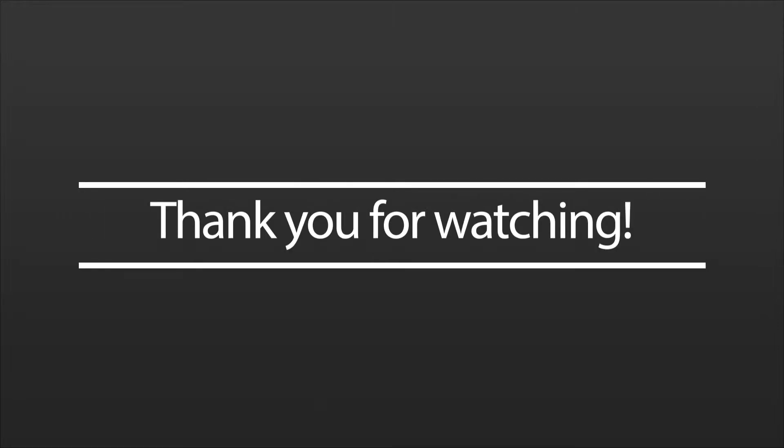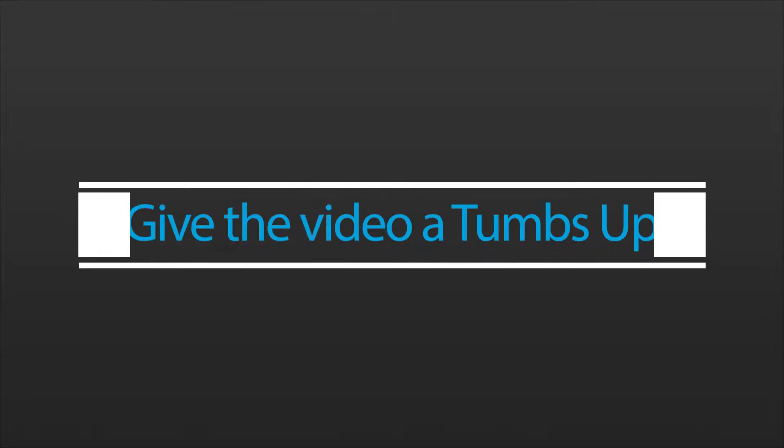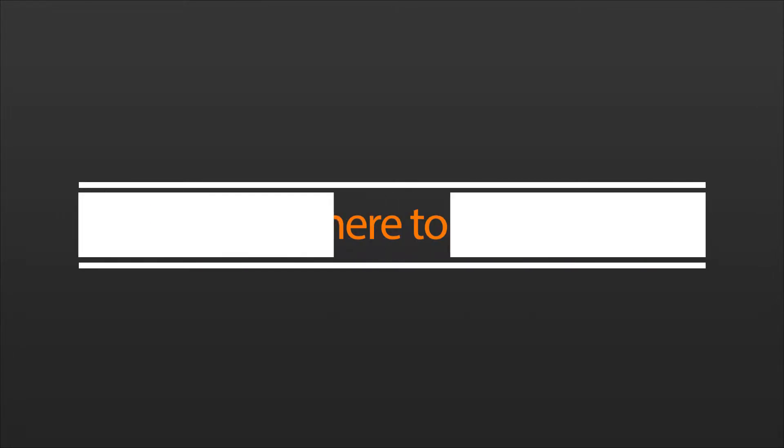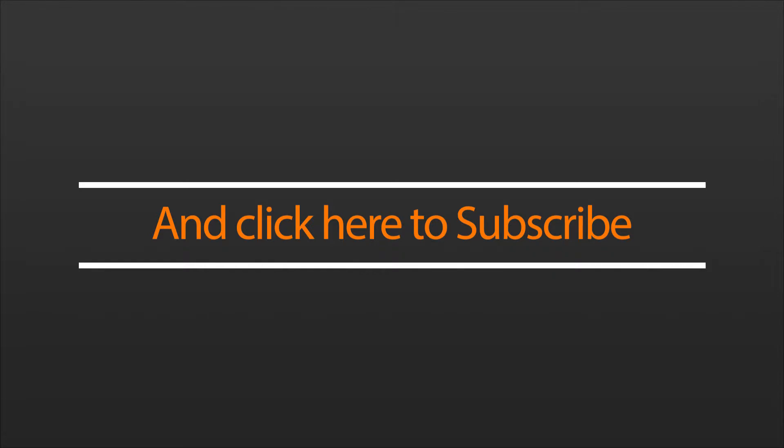Thank you for watching, if you enjoyed the video make sure to give it a thumbs up and subscribe for more content like this. Have a good day.